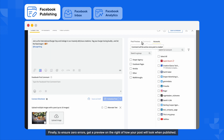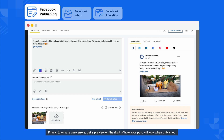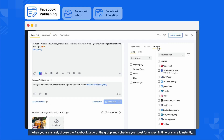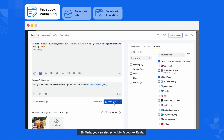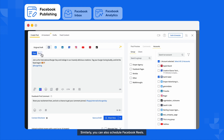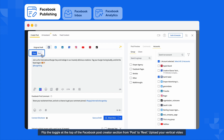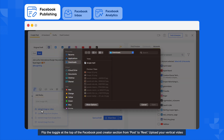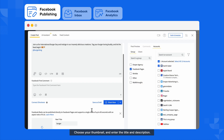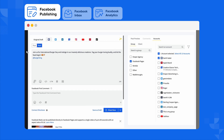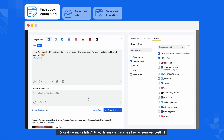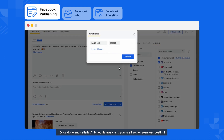Finally, to ensure zero errors overall, get a preview on the right of how your post will look when published. When you are all set, choose the Facebook page or group and schedule your post for a specific time or share it instantly. Similarly, you can also schedule Facebook Reels — flip the toggle at the top of the Facebook Post Creator section from Post to Reel, upload your vertical video, choose your thumbnail, and enter the title and description. Once done and satisfied, schedule away and you're all set for seamless posting.